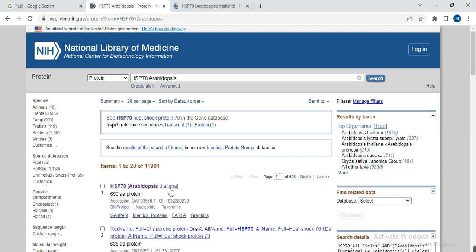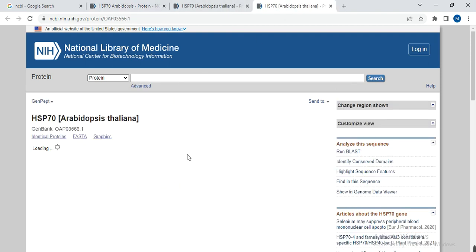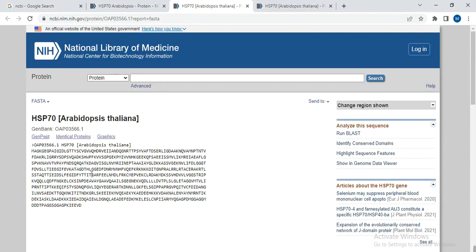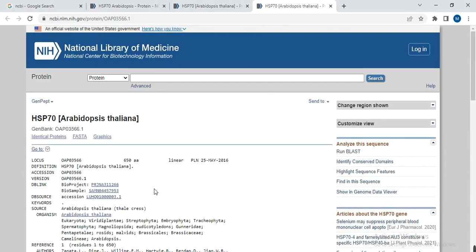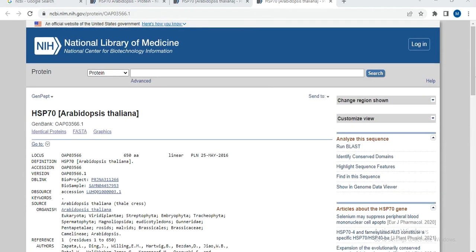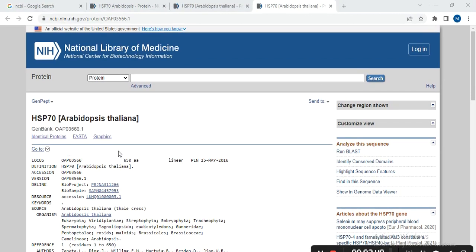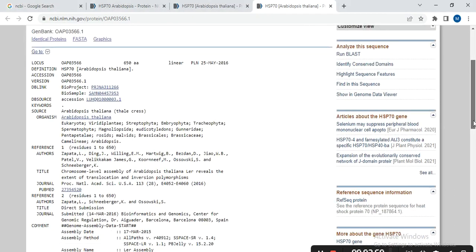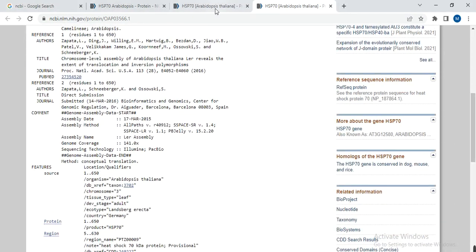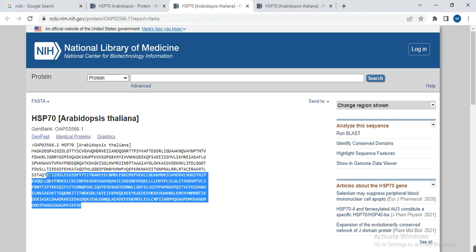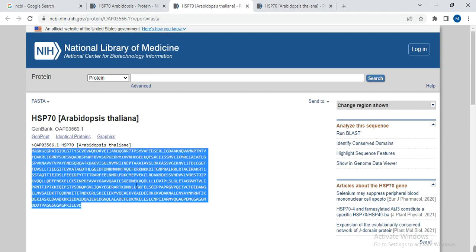If you need any other information, you can click on the entry. Here is the sequence along with details of the gene — the heat shock protein — including the organism and other related information. For our purposes, we only need this protein sequence.